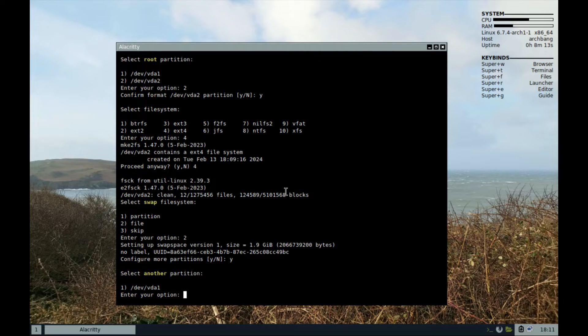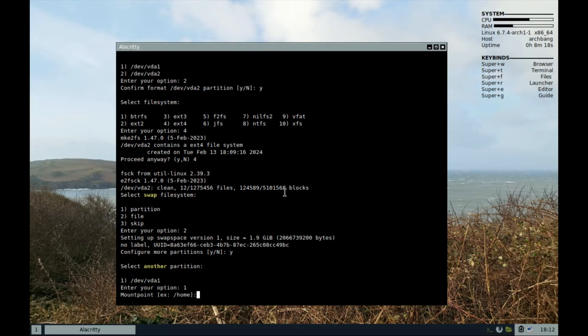Yes. Select our partition 1. It's the only partition left in this case. And for the mount point, type forward slash boot forward slash EFI.